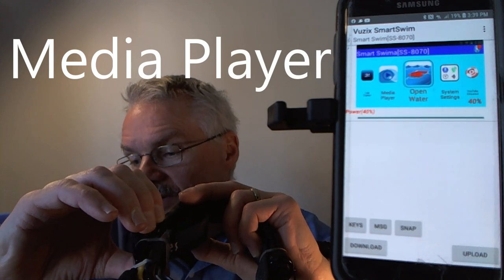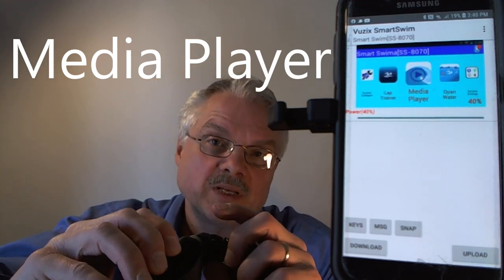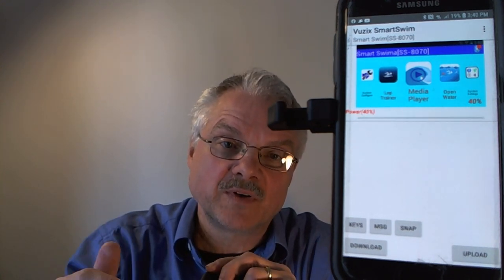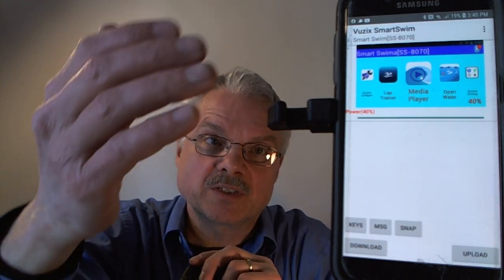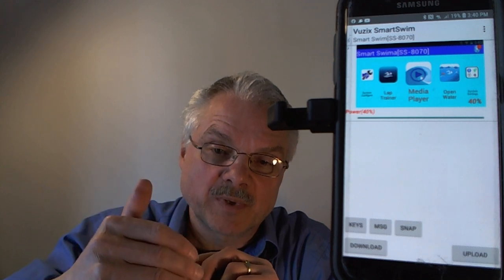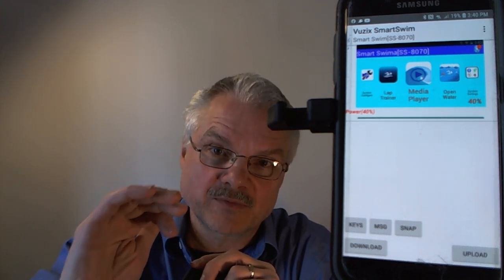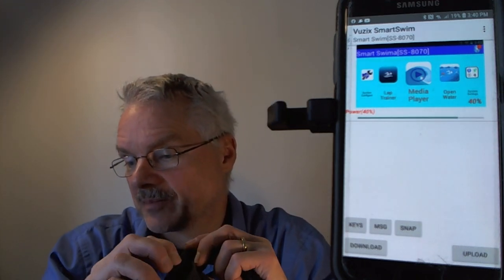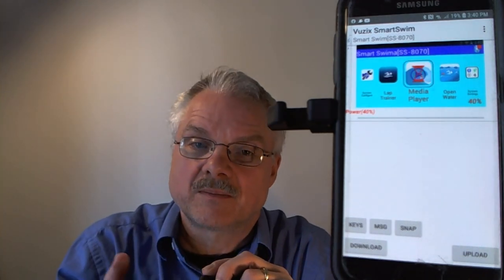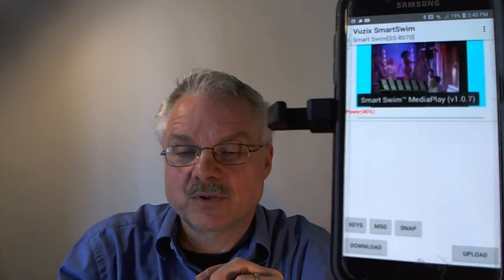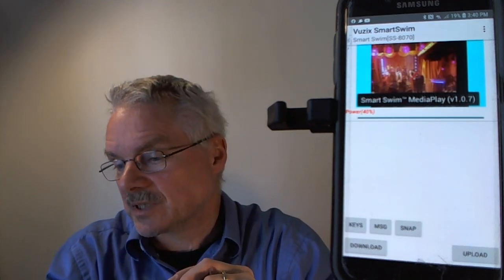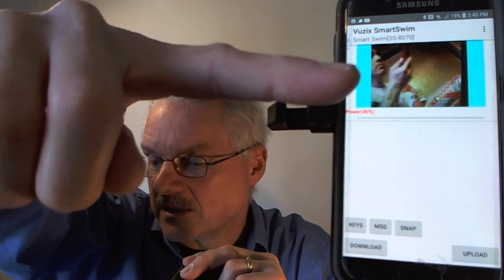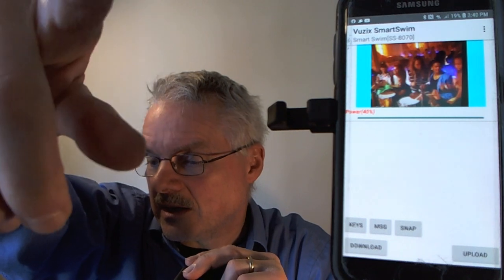Now we're moving to the Media Player. This is the onboard media player that looks at the music directory, pictures folder, and movies folder for its content. When transferring content from your phone to your Smart Swim, those are the three standard Android directories this player uses. It features background play through a sound service, and it remembers where it left off for both track and playback time.